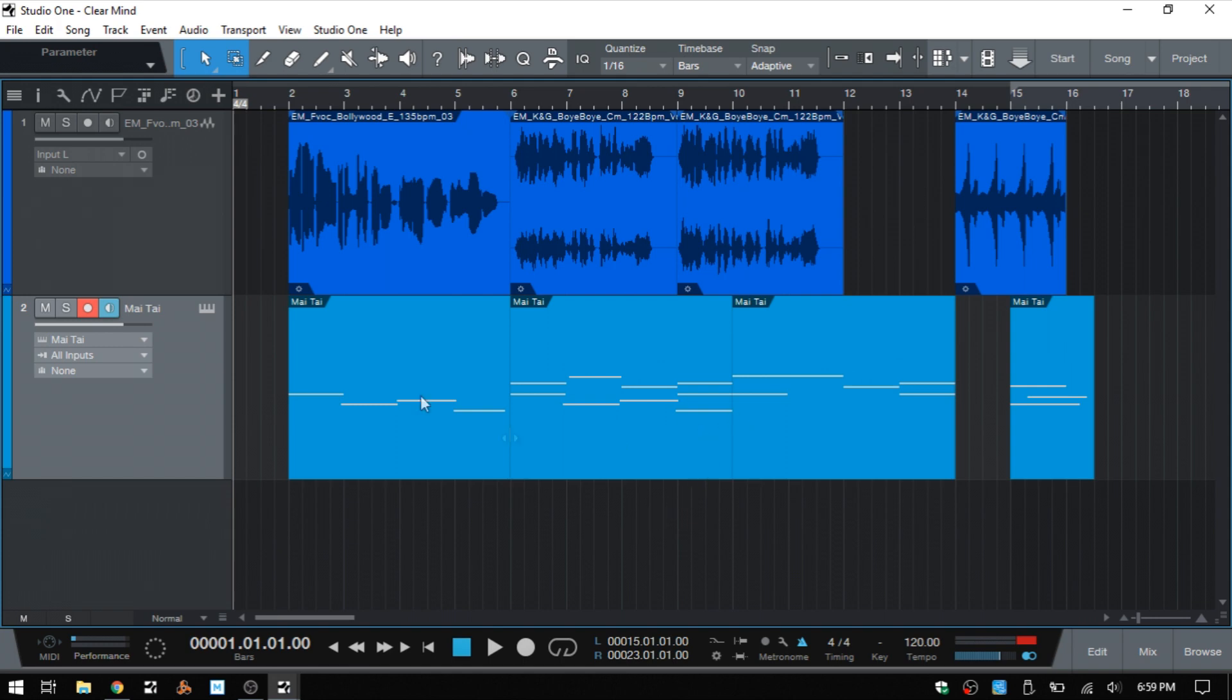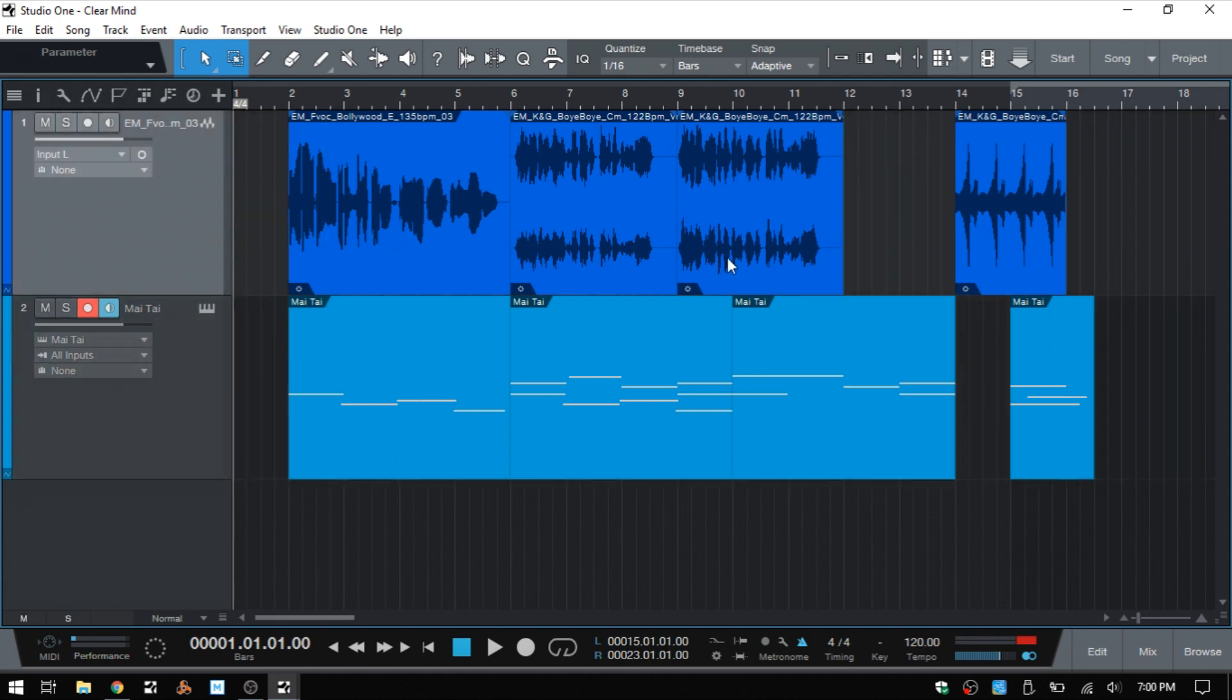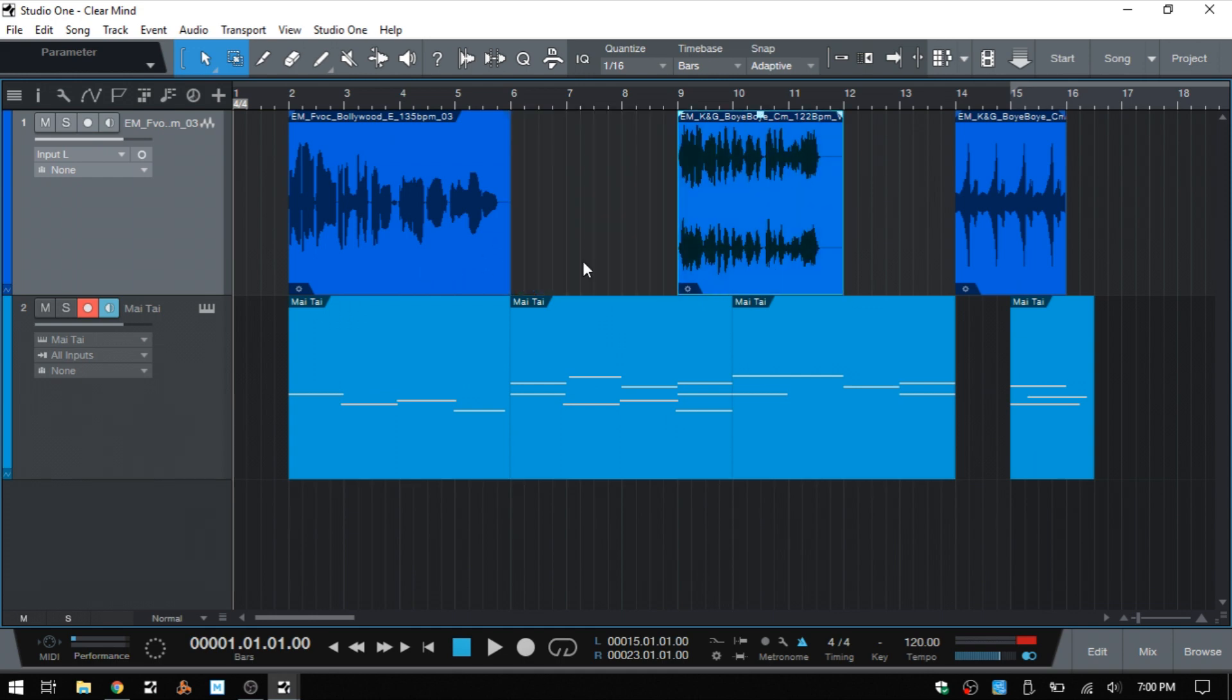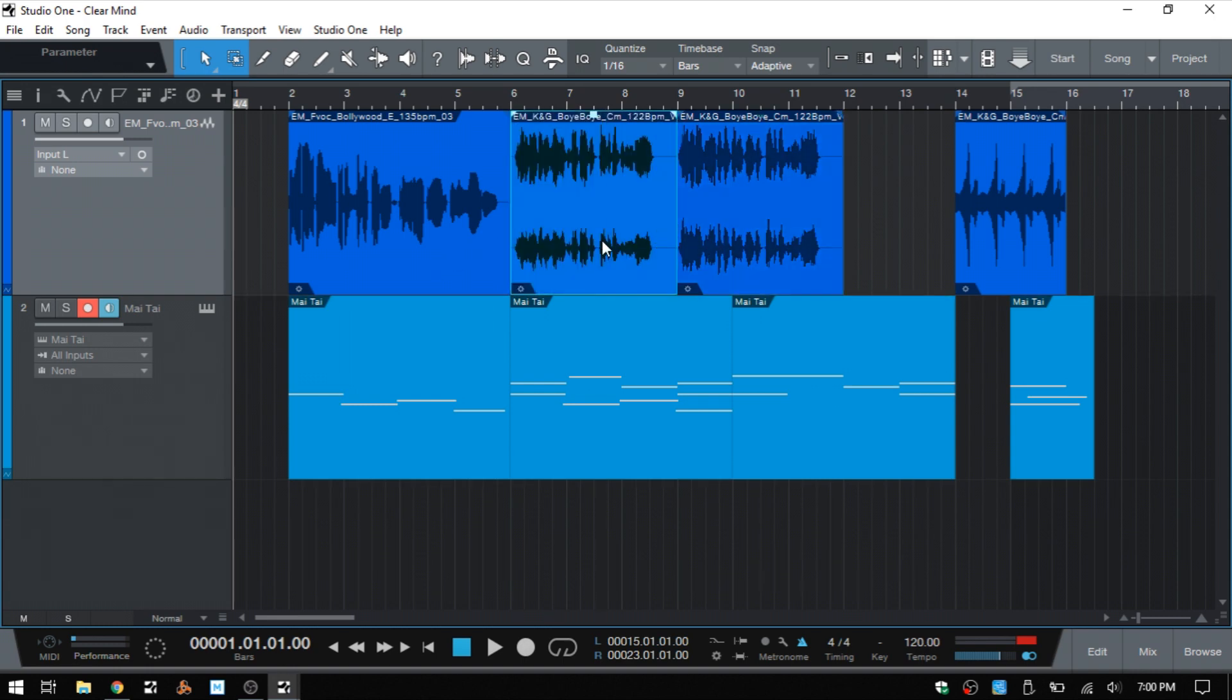So if we take a look at the audio track here, we have three different events grouped here. If I go ahead and select the center one and delete that out, we can see that the events on either side remain in their original position.